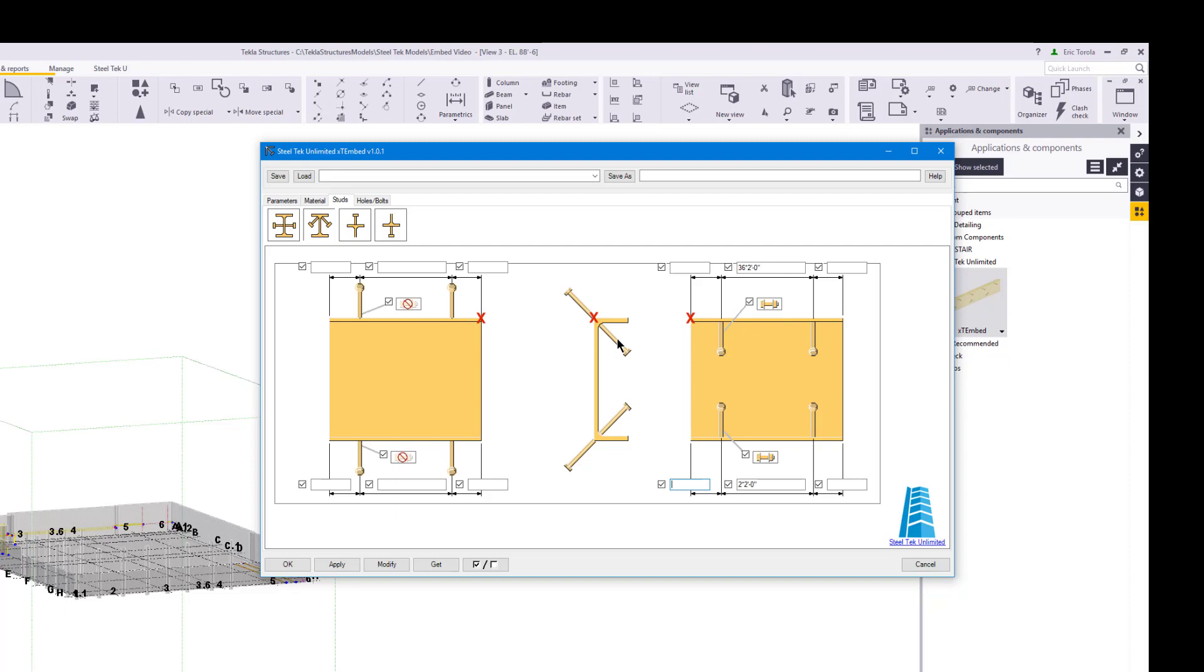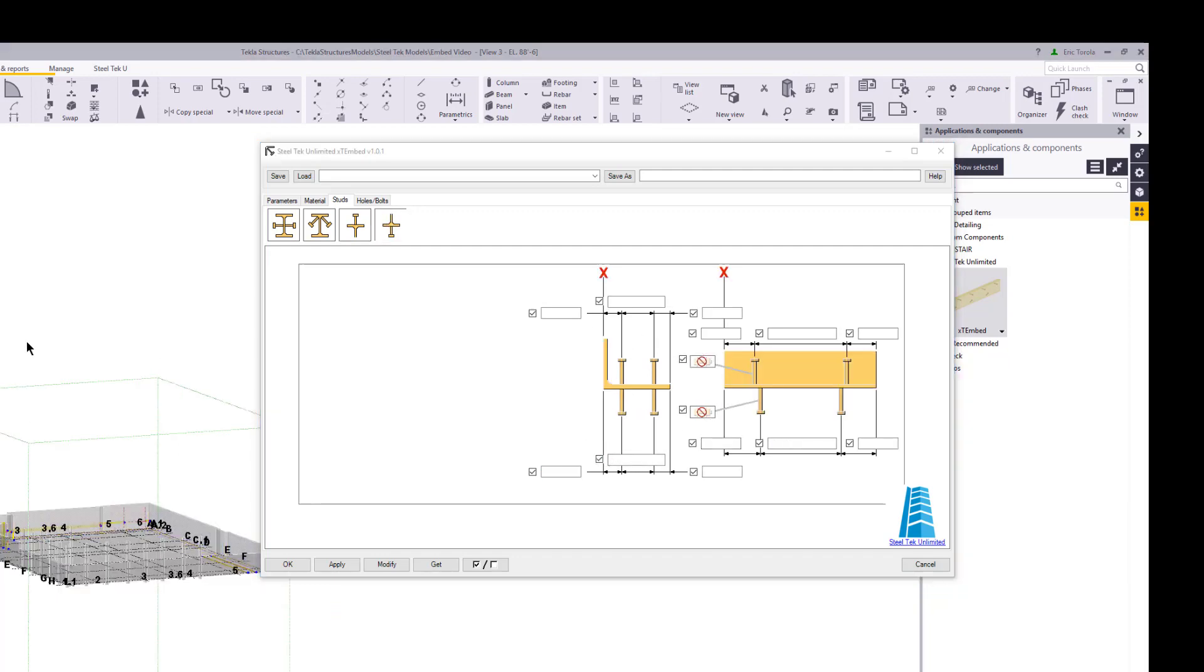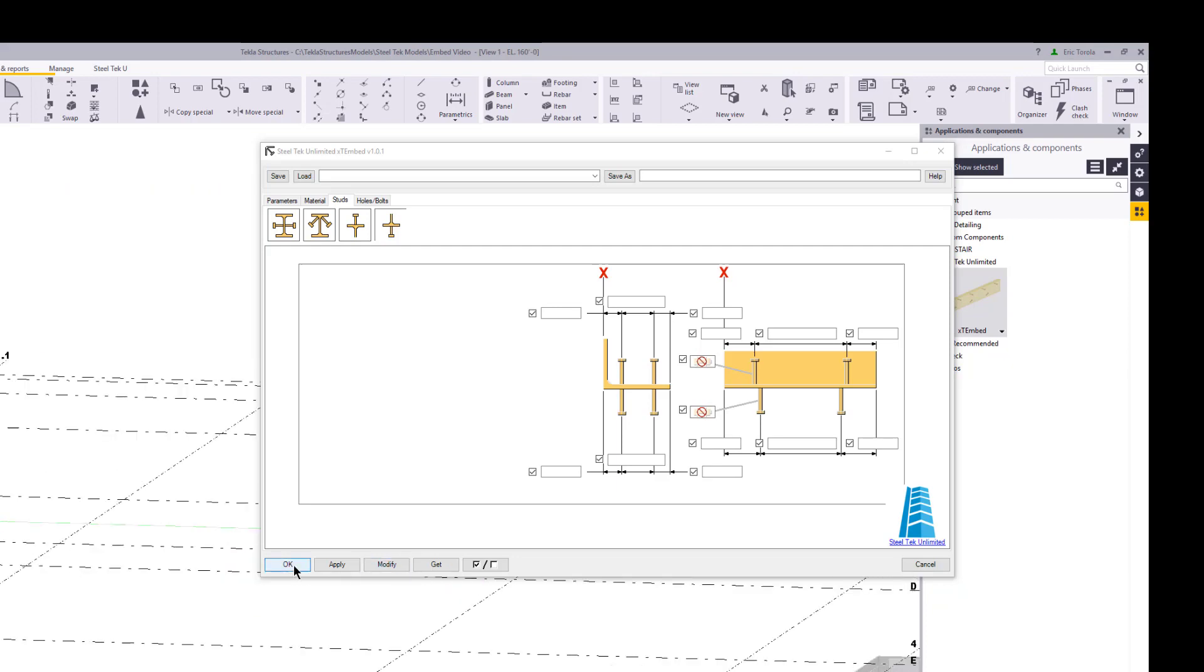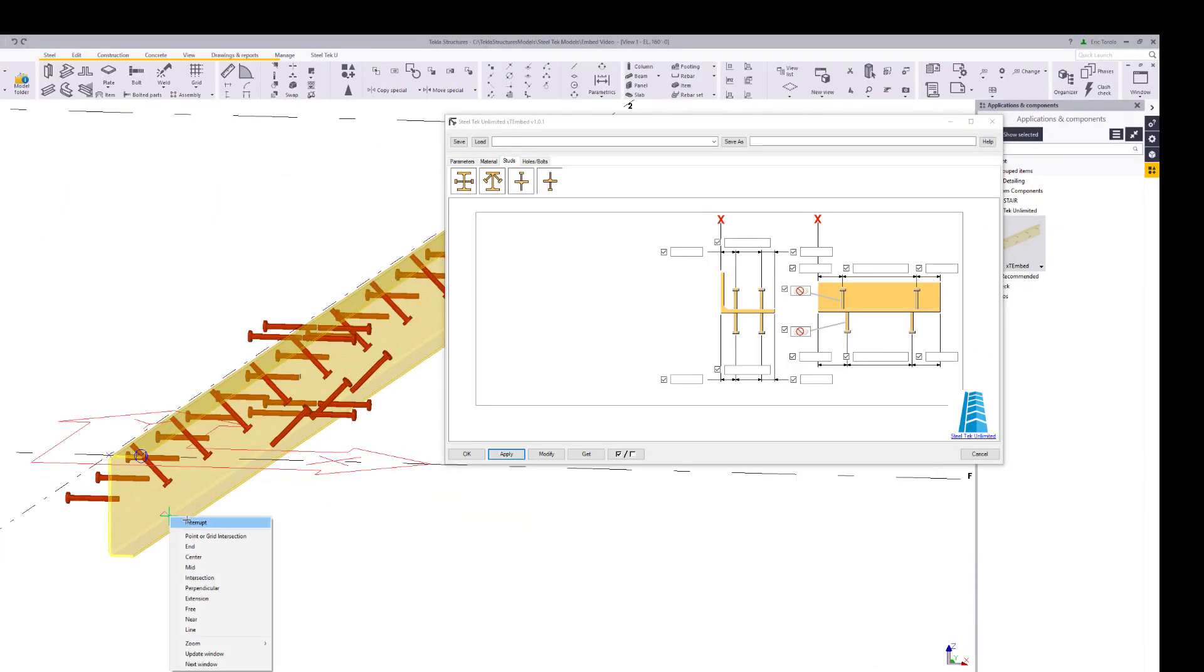The stud locations for the top flange can also be set up. For channel profile and some other types, only the near side flange studs are available. Applying these settings allows us to use the XT Embed plugin to create our bent plate channel embed. And here's the result!